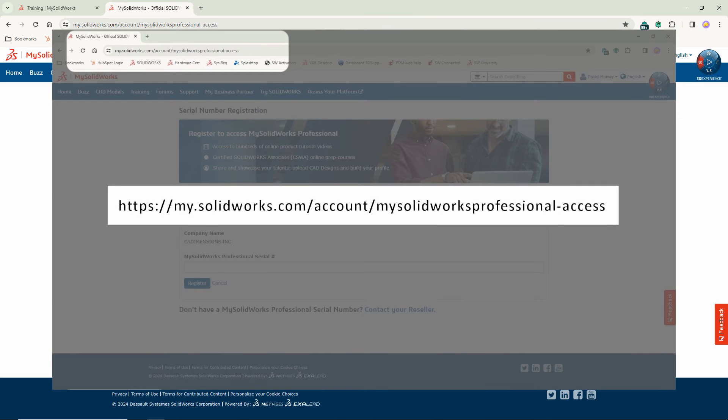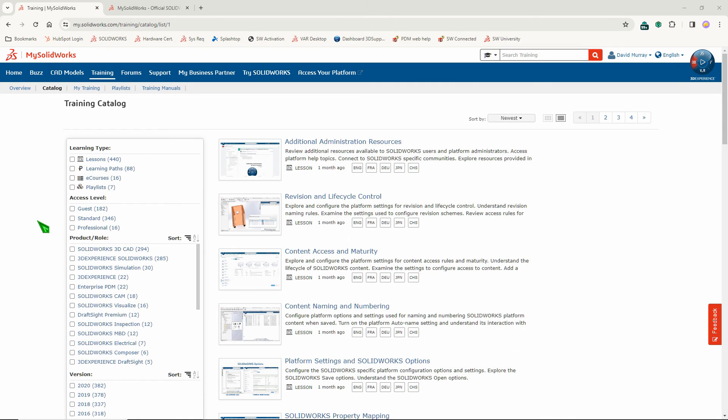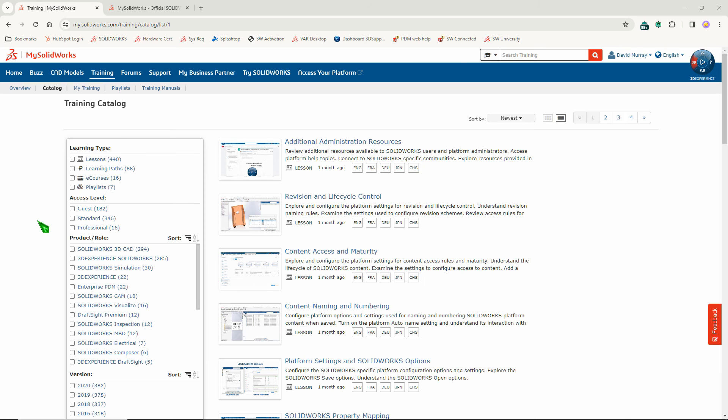If you have any questions about the three different access levels at MySolidWorks.com, or wish to purchase or inquire about pricing of MySolidWorks Professional, please contact CAD Dimensions. And as always, happy modeling!